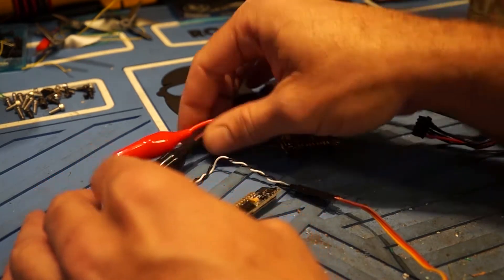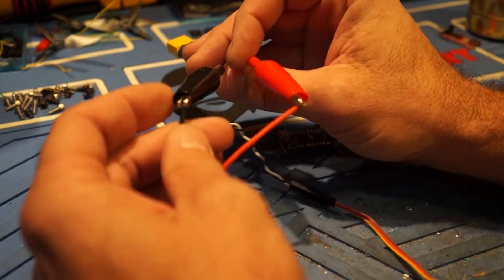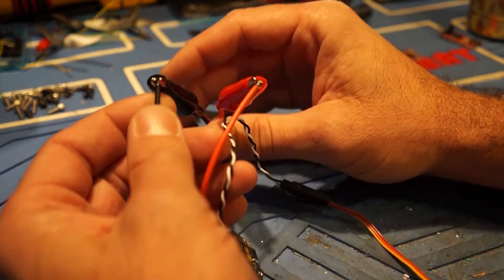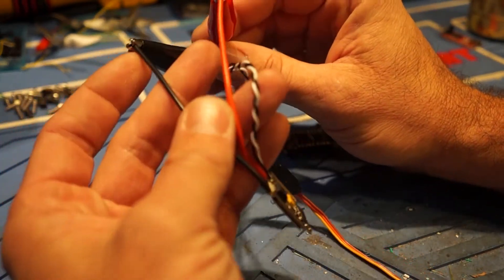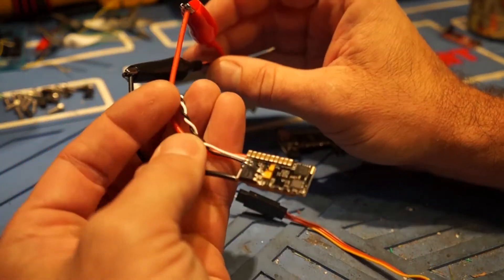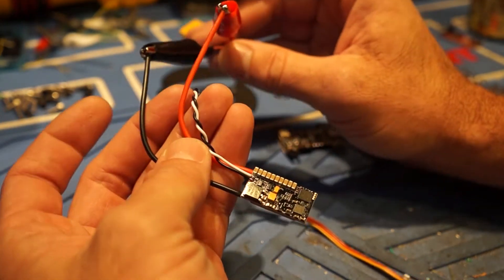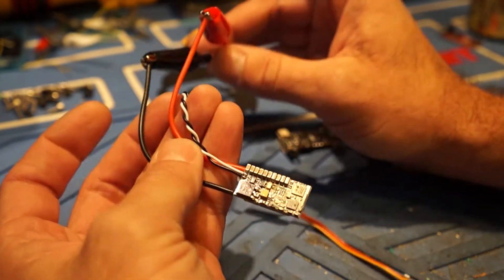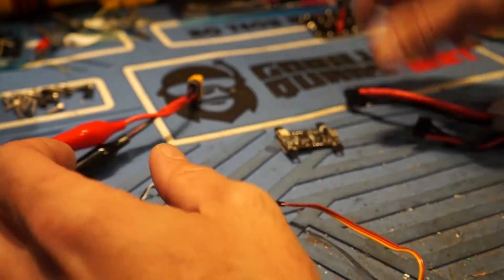So first thing you want to do here when you program these is you want to have some way to get power to them because you need power when you do the programming. If they're not powered they're not going to program.